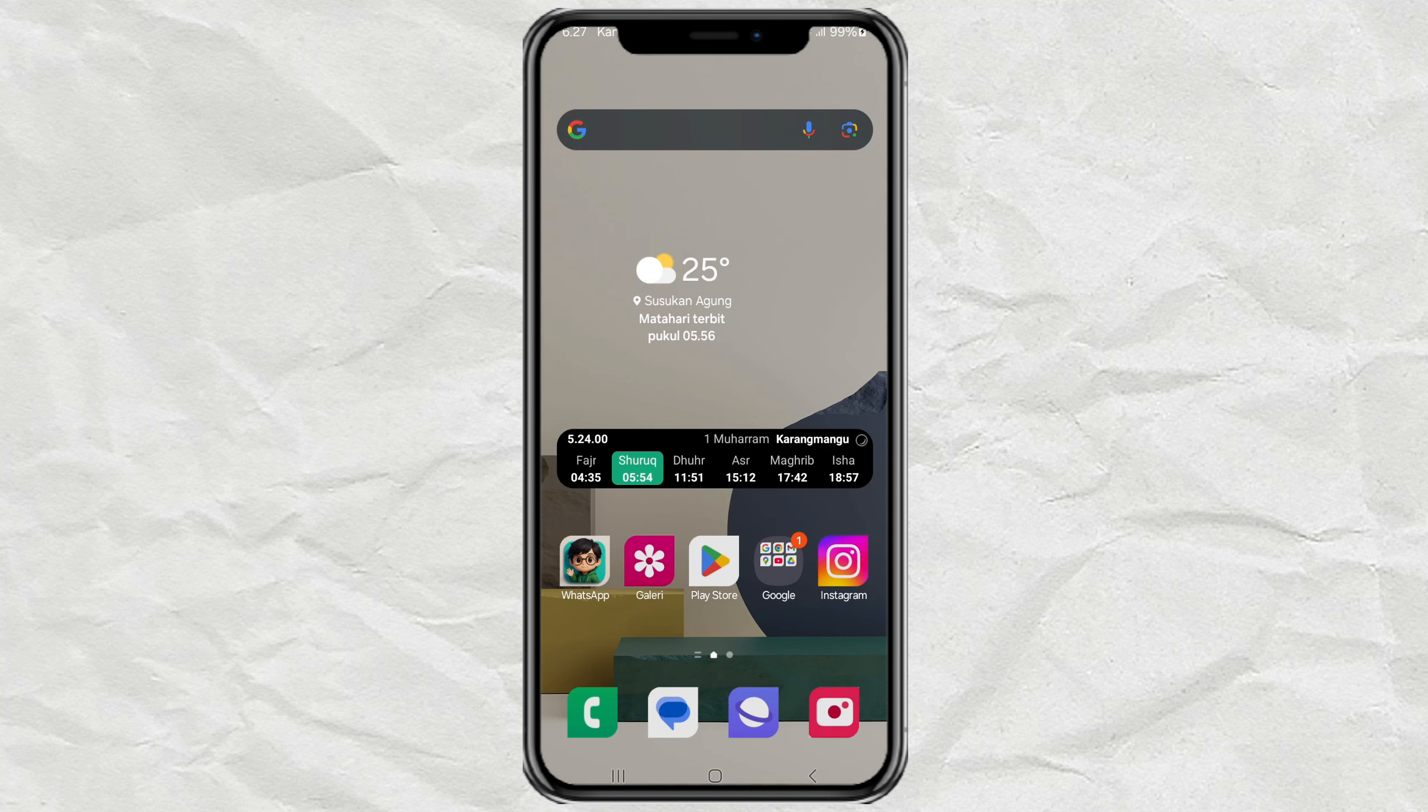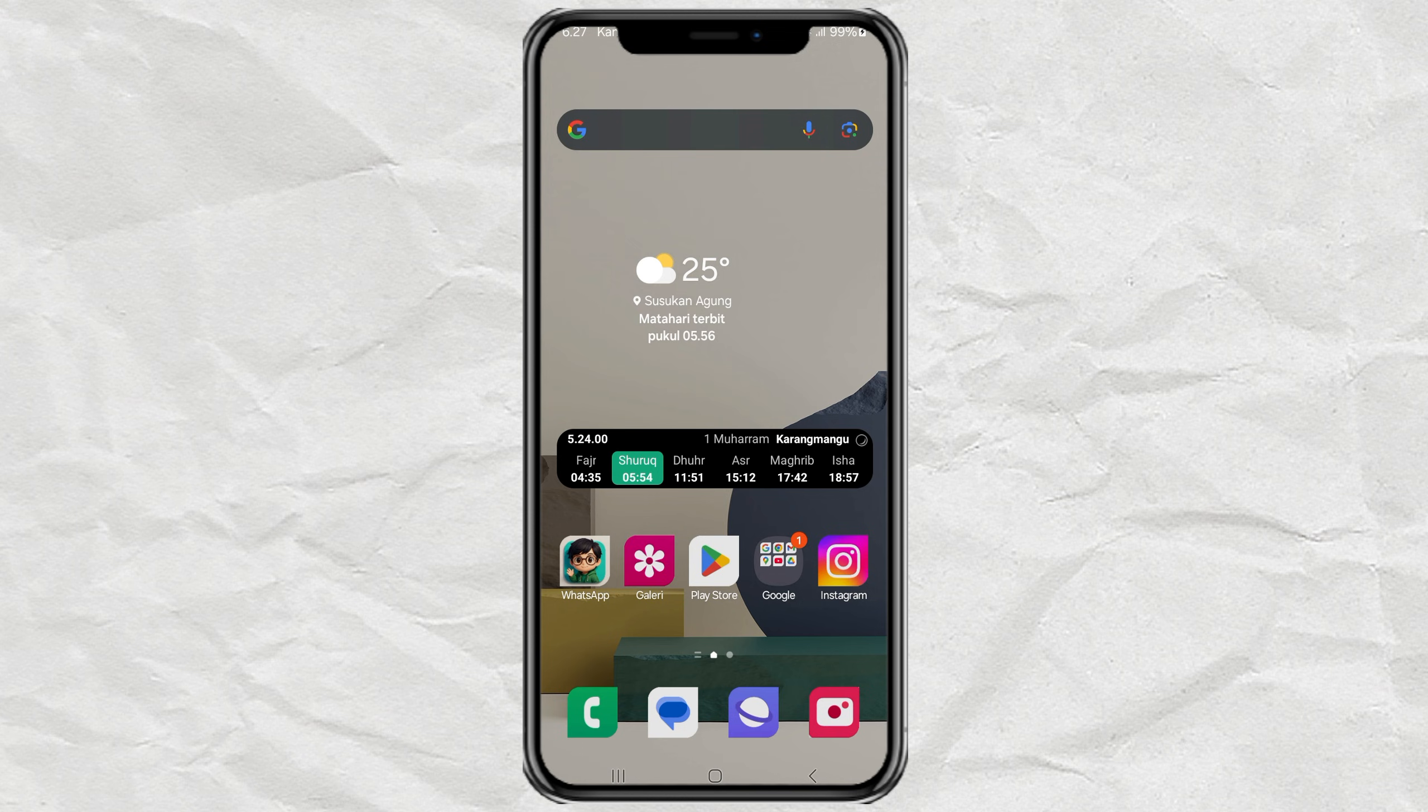Hey, what if I told you there's a way to use Google Chrome extensions on your Android phone? Yep, no joke and no root needed. Just a simple trick using a different browser. Let's jump right in. No long talk, I promise.